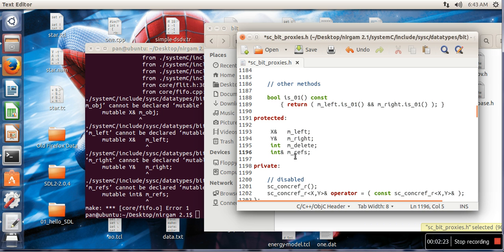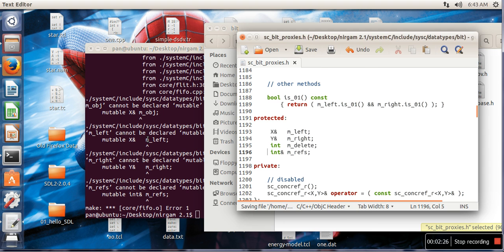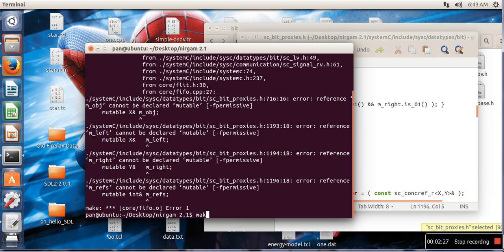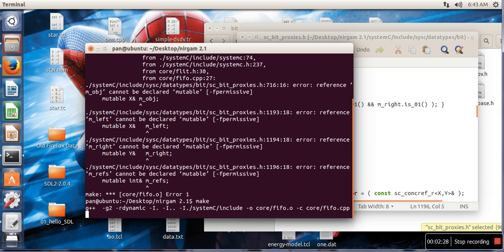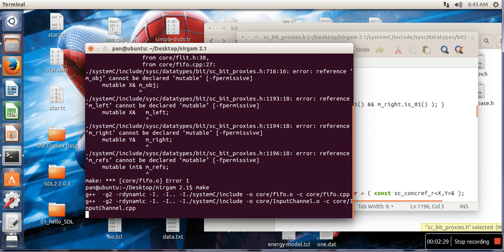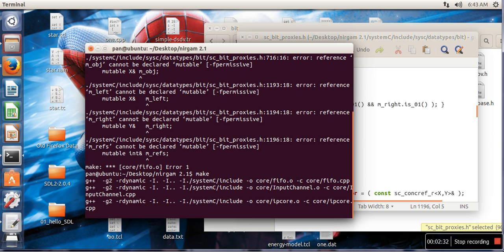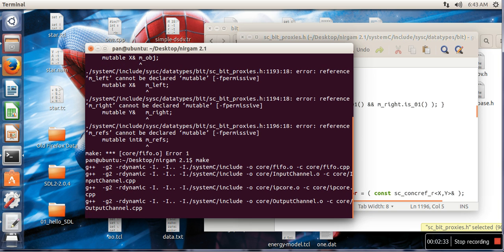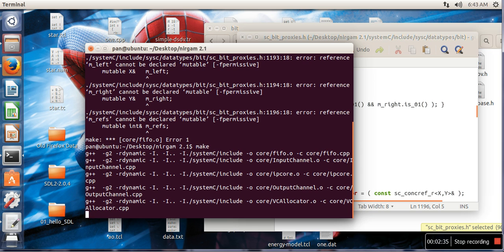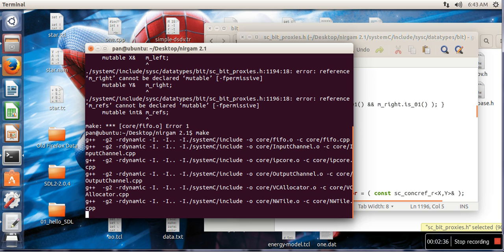Okay, so now mutable keywords are deleted. Save this file and again try to run make command. This will build your NIRGAM simulator, that executable file which we will run. Just wait for some time.